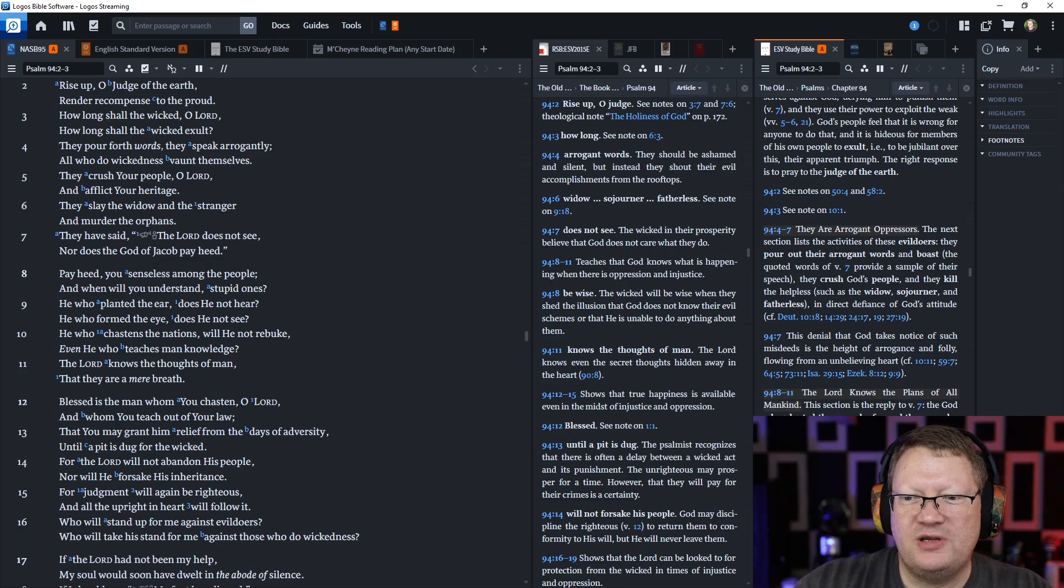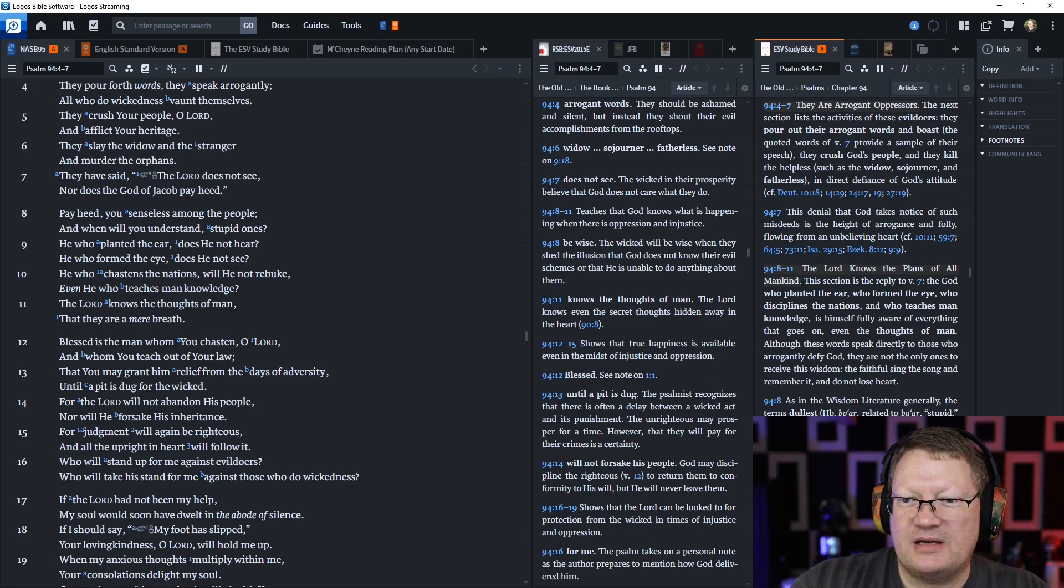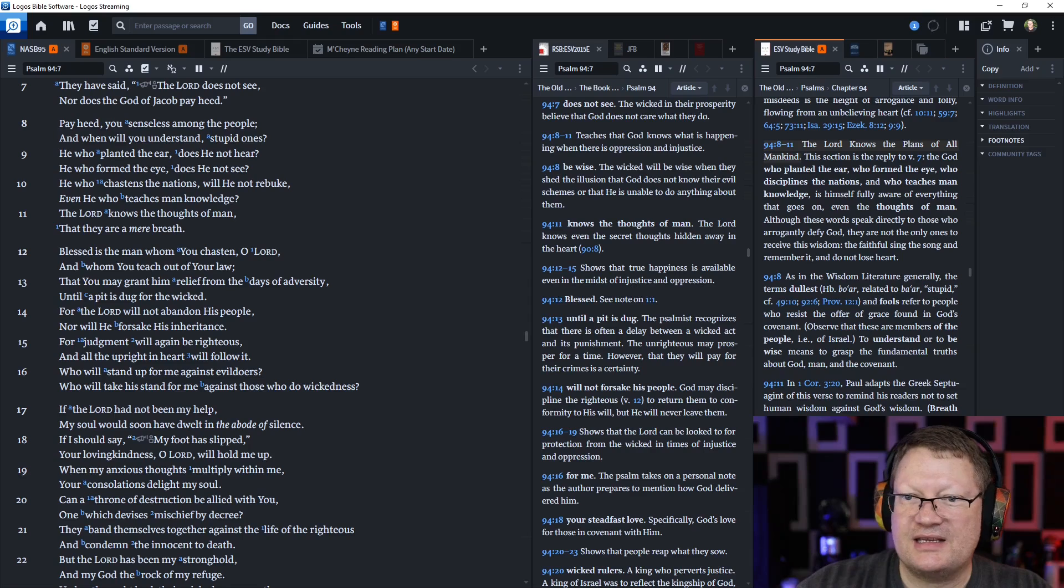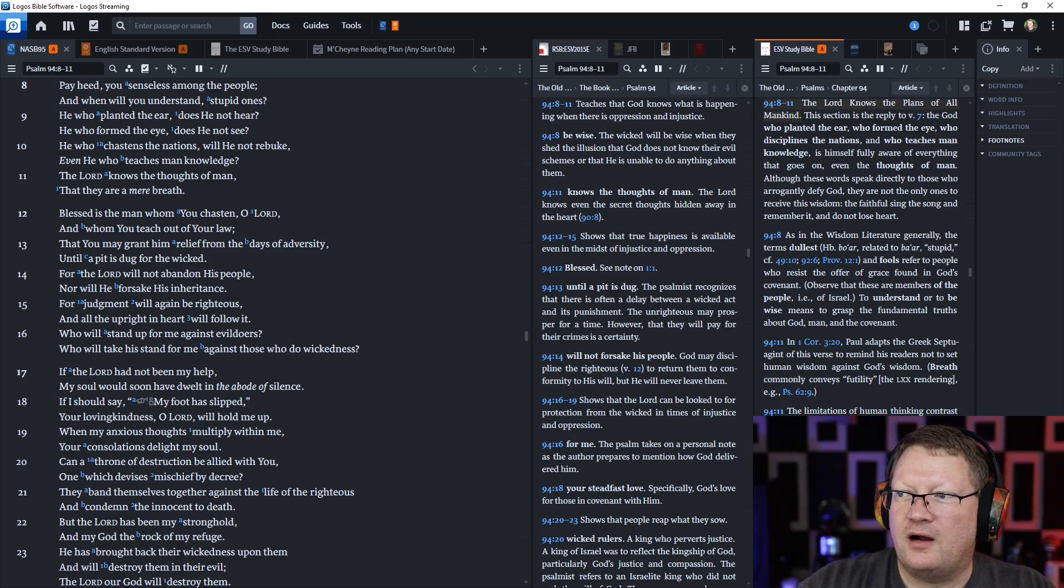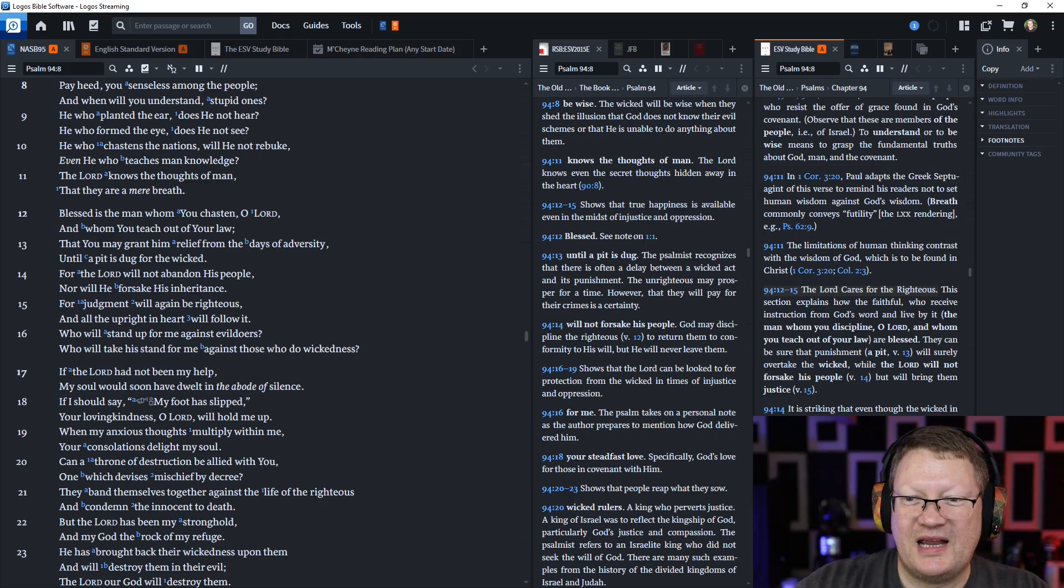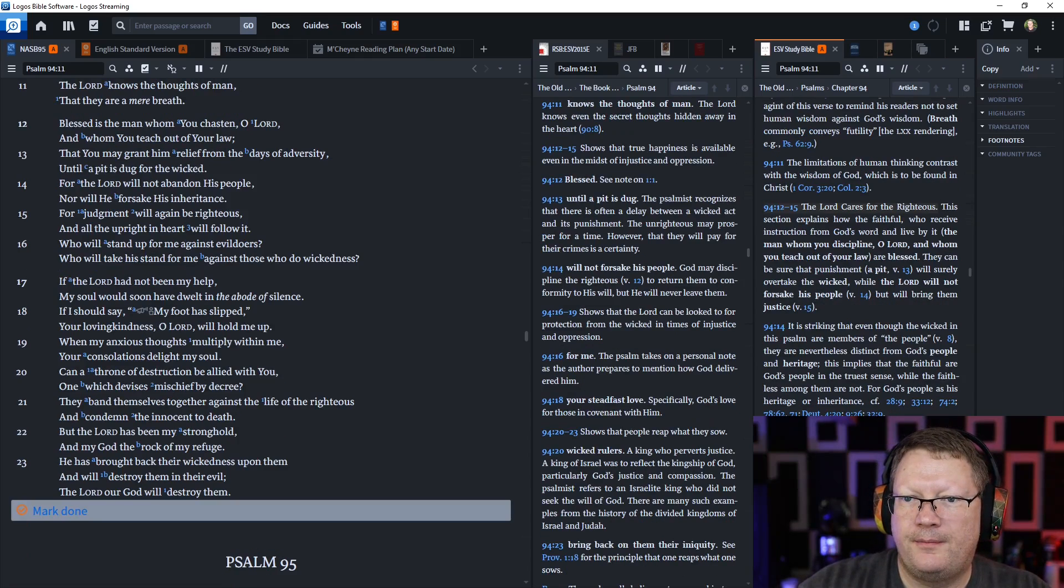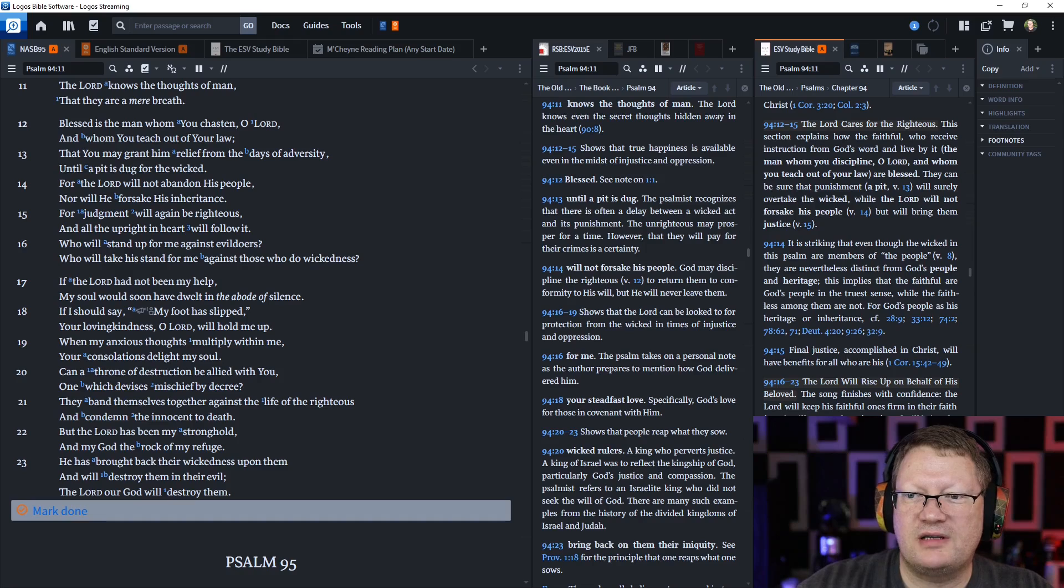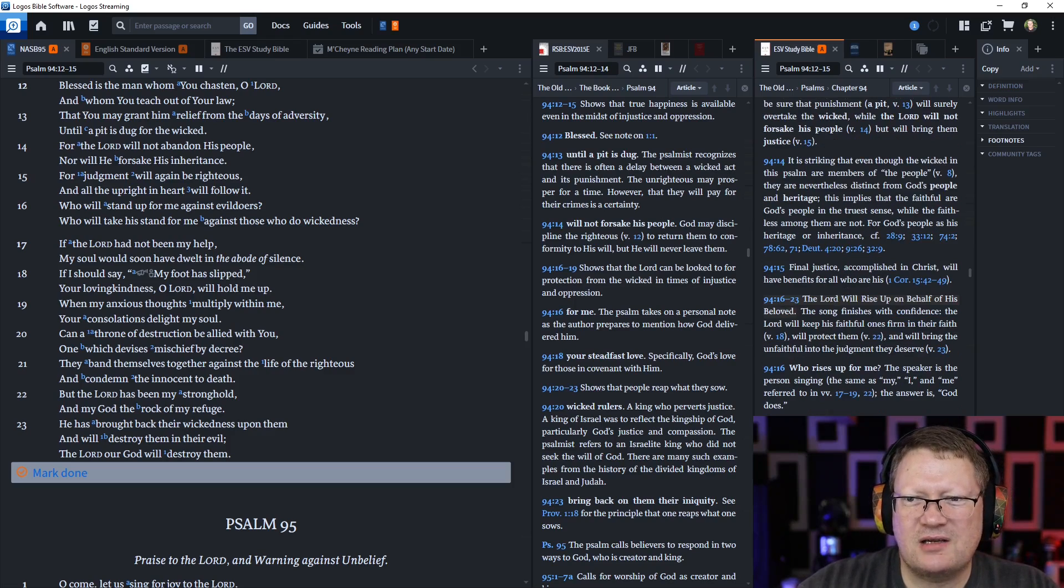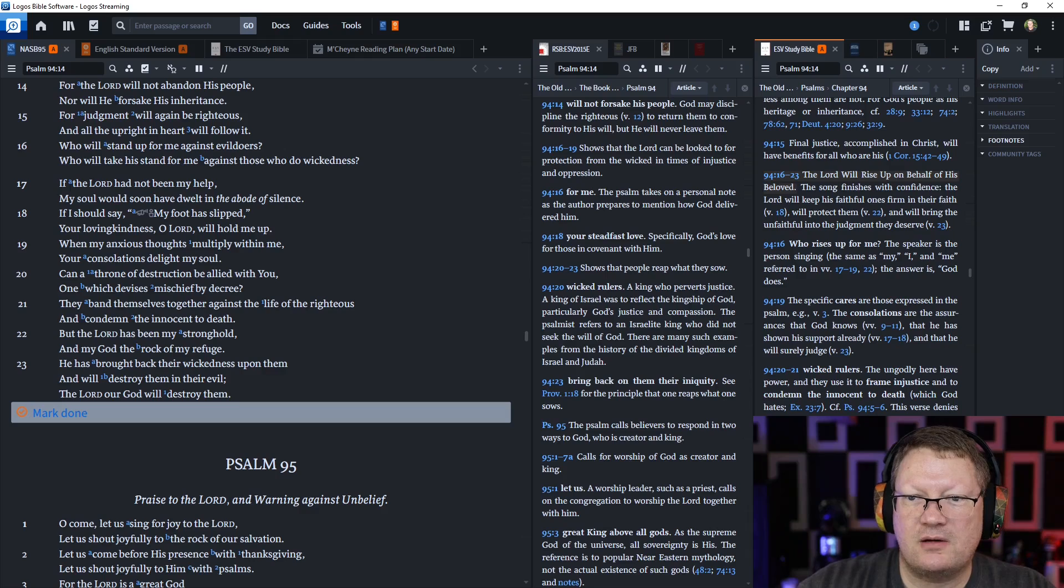Blessed is the man whom you chasten O Lord and whom you teach out of your law, that you may grant him relief from the days of adversity until a pit is dug for the wicked. For the Lord will not abandon his people, nor will he forsake his inheritance. For judgment will again be righteous, and all the upright in heart will follow it. Who will stand up for me against evildoers? Who will take a stand for me against those who do wickedness? If the Lord had not been my help, my soul would soon have dwelt in the abode of silence. If I should say my foot had slipped, your loving kindness O Lord will hold me up. When my anxious thoughts multiply within me, your consolations delight my soul.